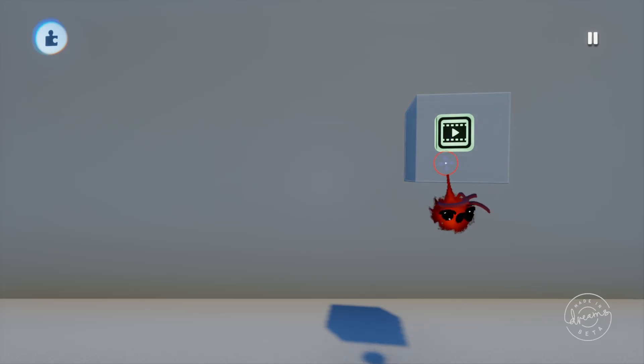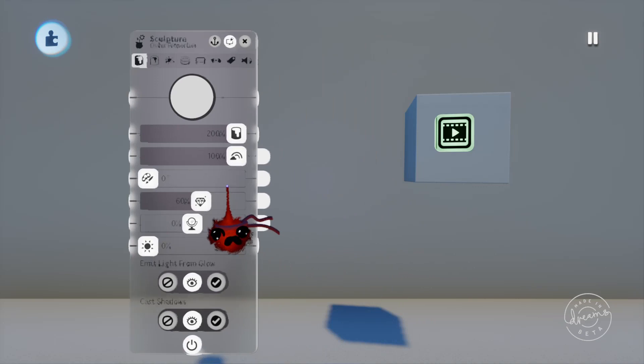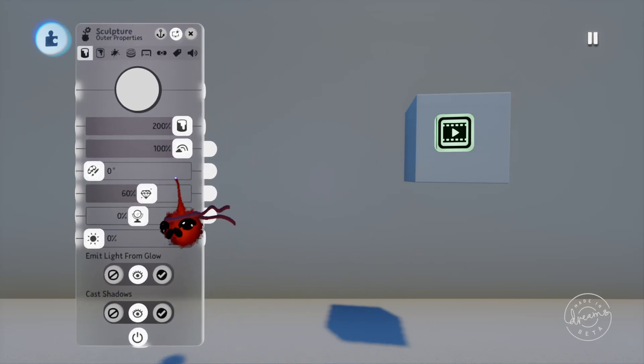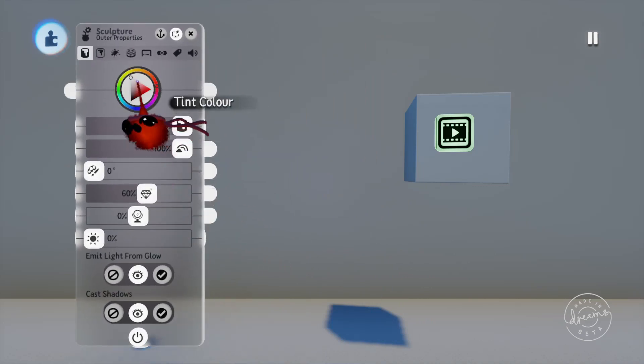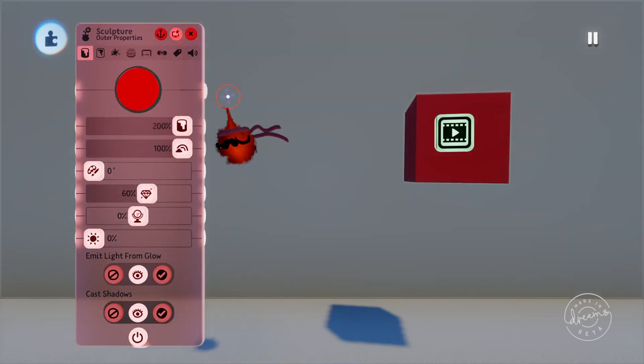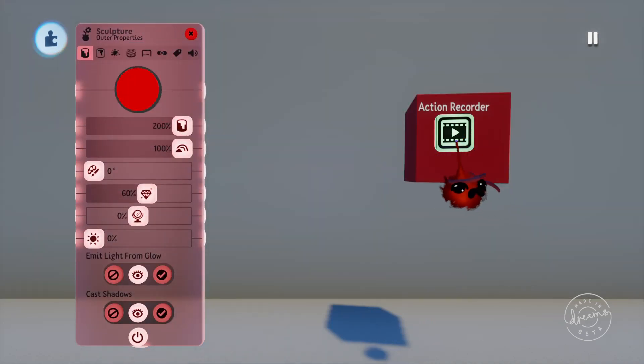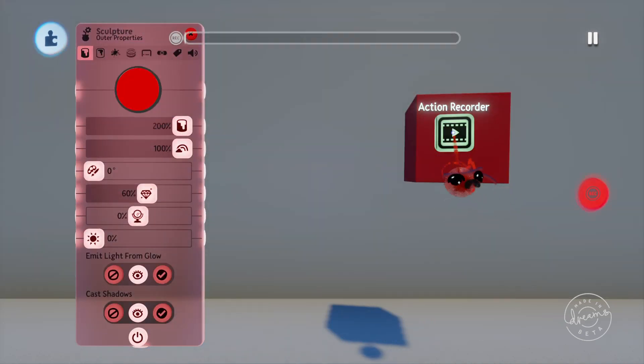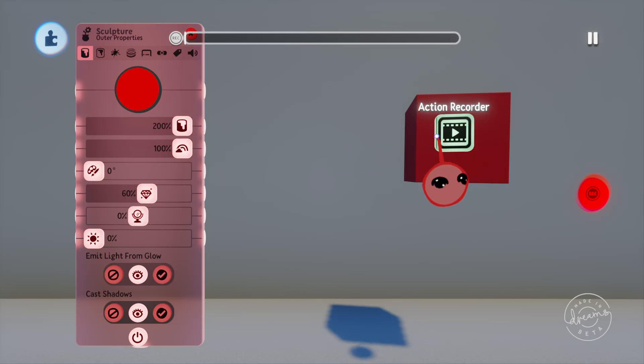We'll start off with an example from the tweak menu. We'll open up the wall tweaks here and turn the color saturation all the way up. Now if we shift select the Action Recorder we'll pop into record mode. You'll see the imp changes from your own to a little recording dot so you'll know it's ready to go.